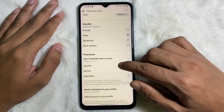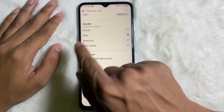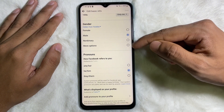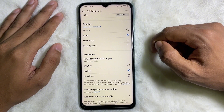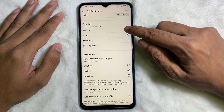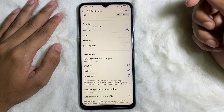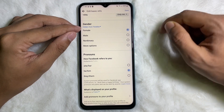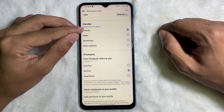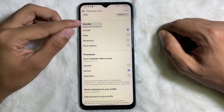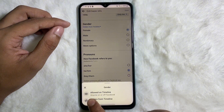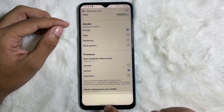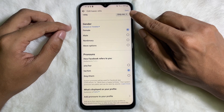After that you'll get the Gender section. Under the Gender section you'll get options: Female, Male, Non-Binary, and More. Select the gender as you like. If you want to show this gender on your Facebook timeline, tap on here and make it allowed on timeline.